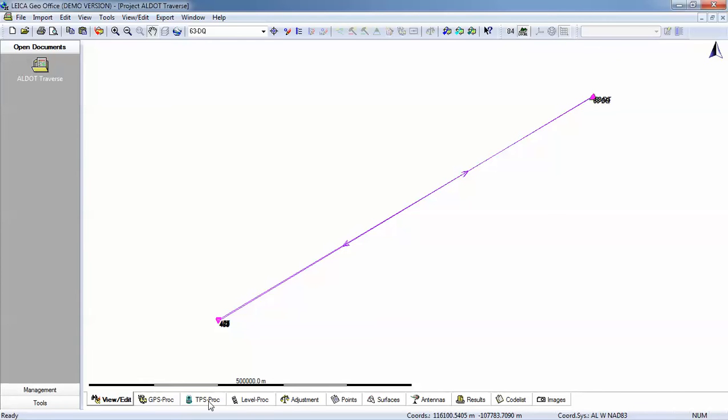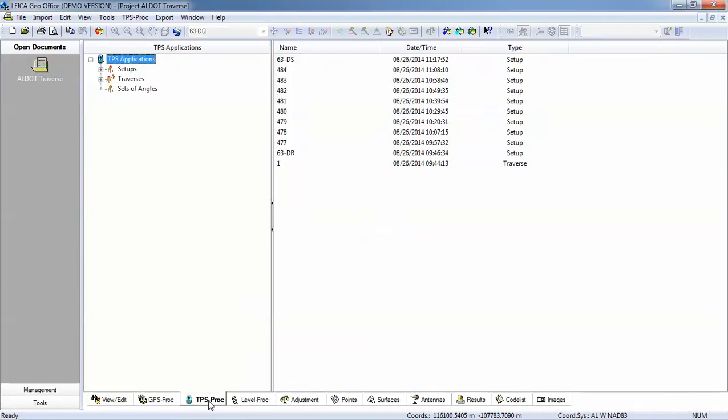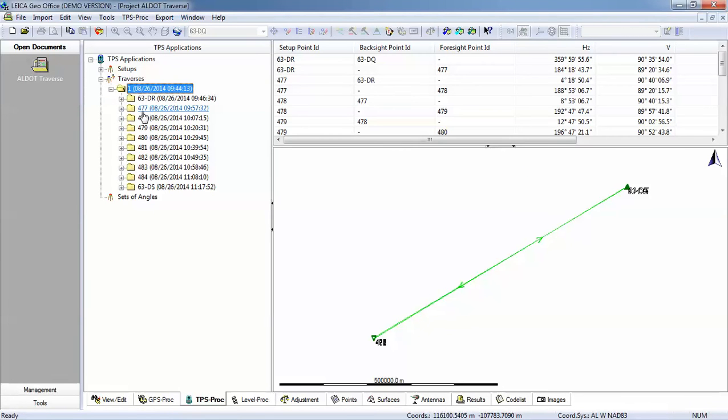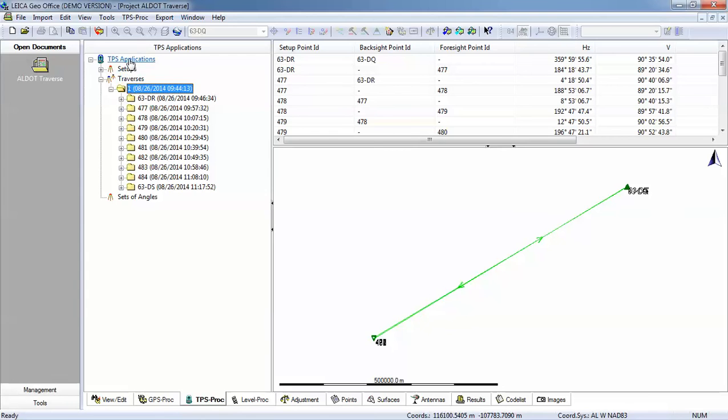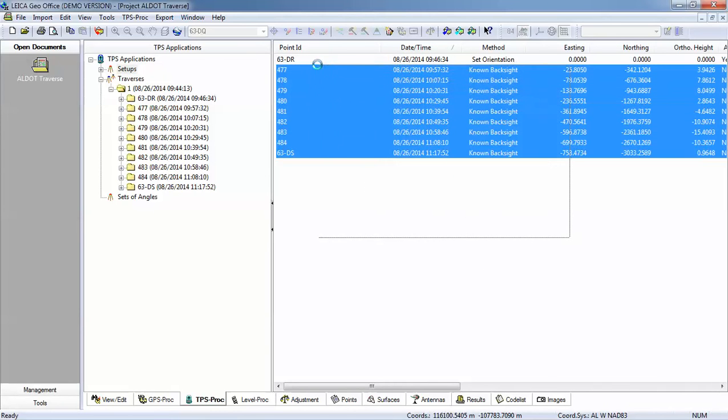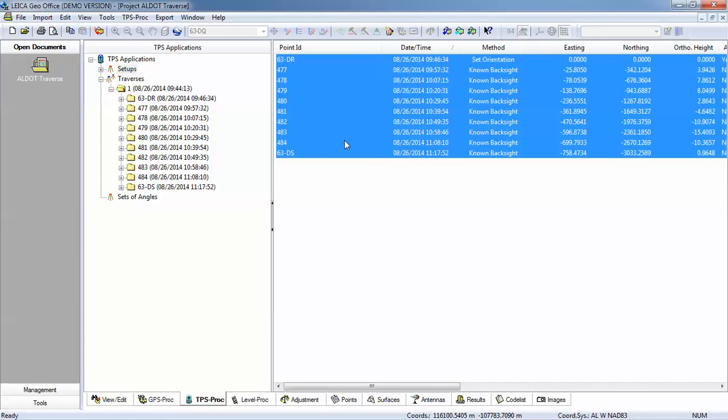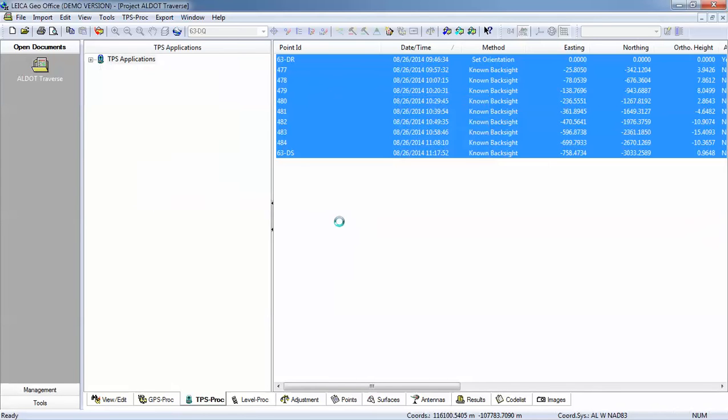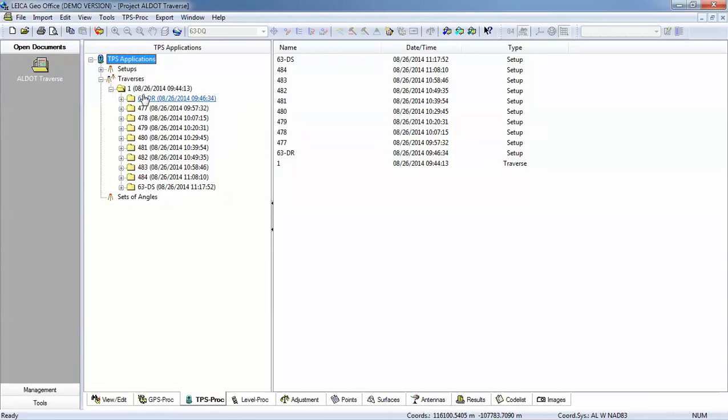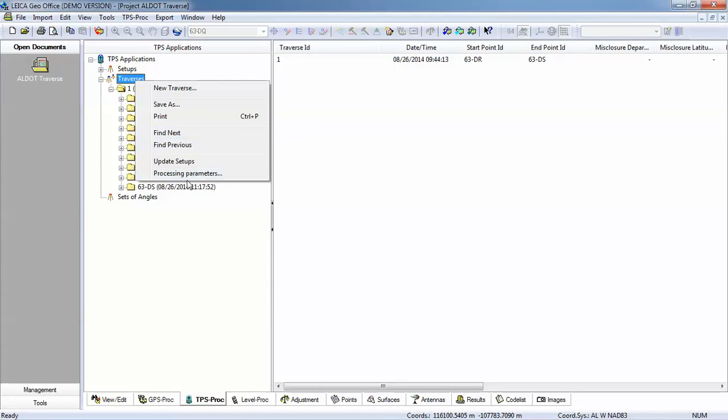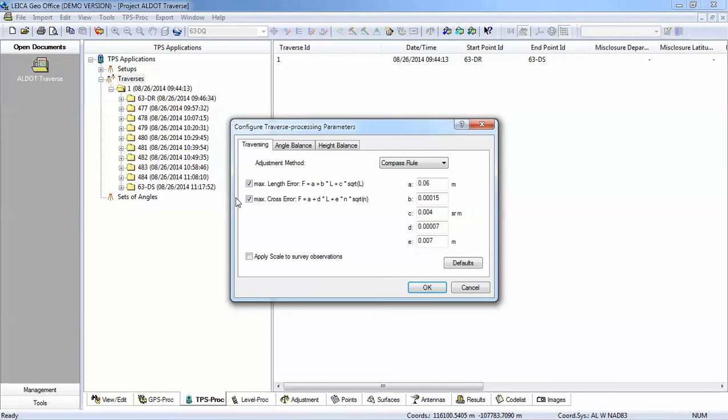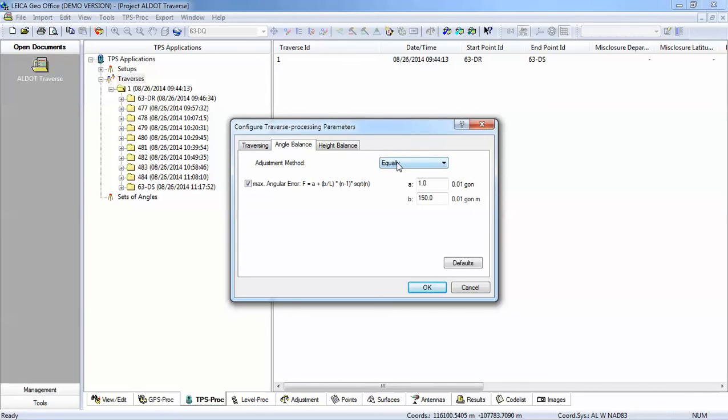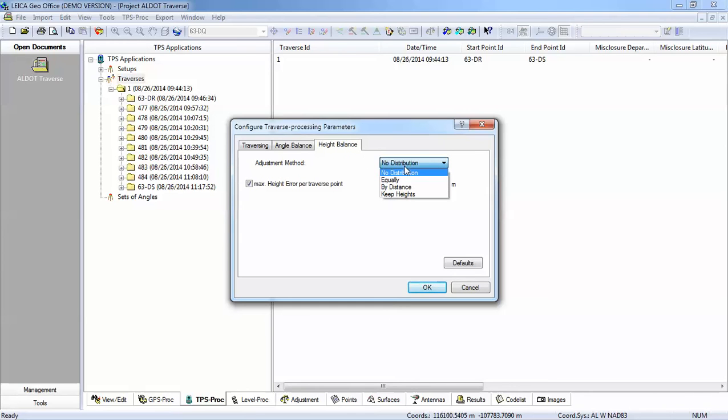The first thing we would do is go to TPS Processing, go to Setups and drag a window across all of our setups and highlight them. We could have also done a Control-A on our keyboard. And then we would right-click and make sure that we check Allow Automatic Updates. That allows the program to make changes to the reference coordinates of your setups. The next thing we would do is go back to Traverse and right-click and go to Processing Parameters. We wanted to process this first with no adjustments. So I will set my adjustment method in each of these fields to no adjustment or on our vertical to no distribution.